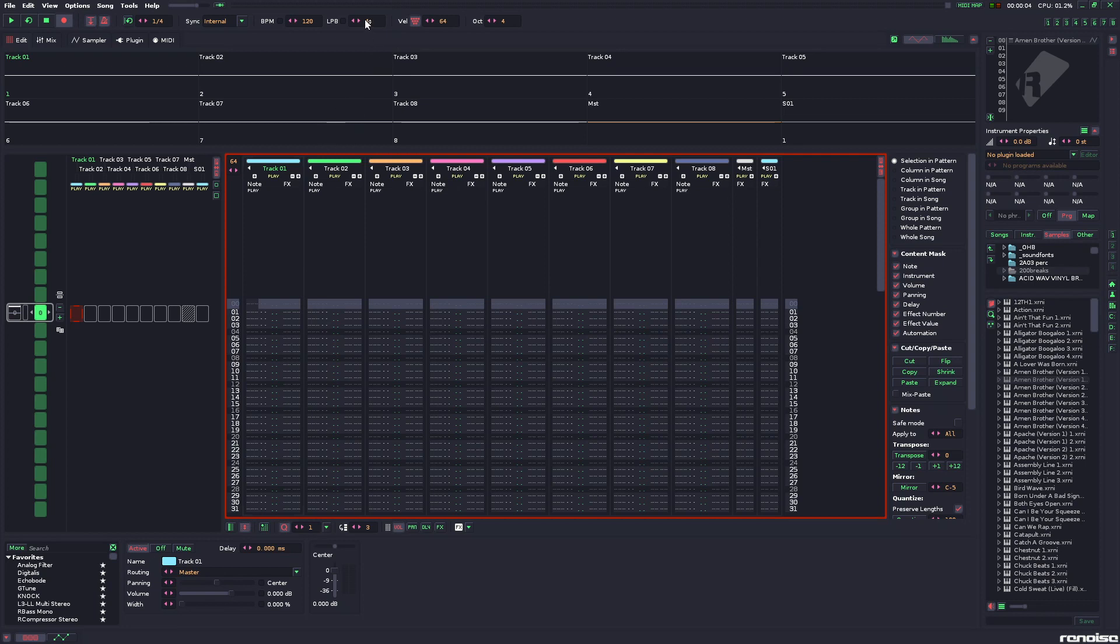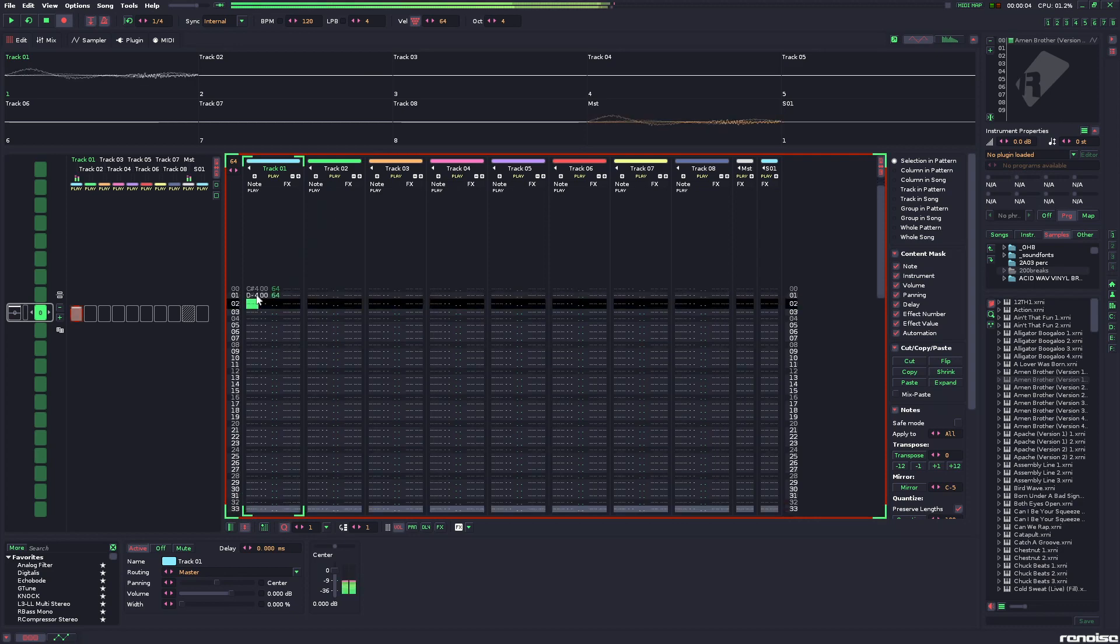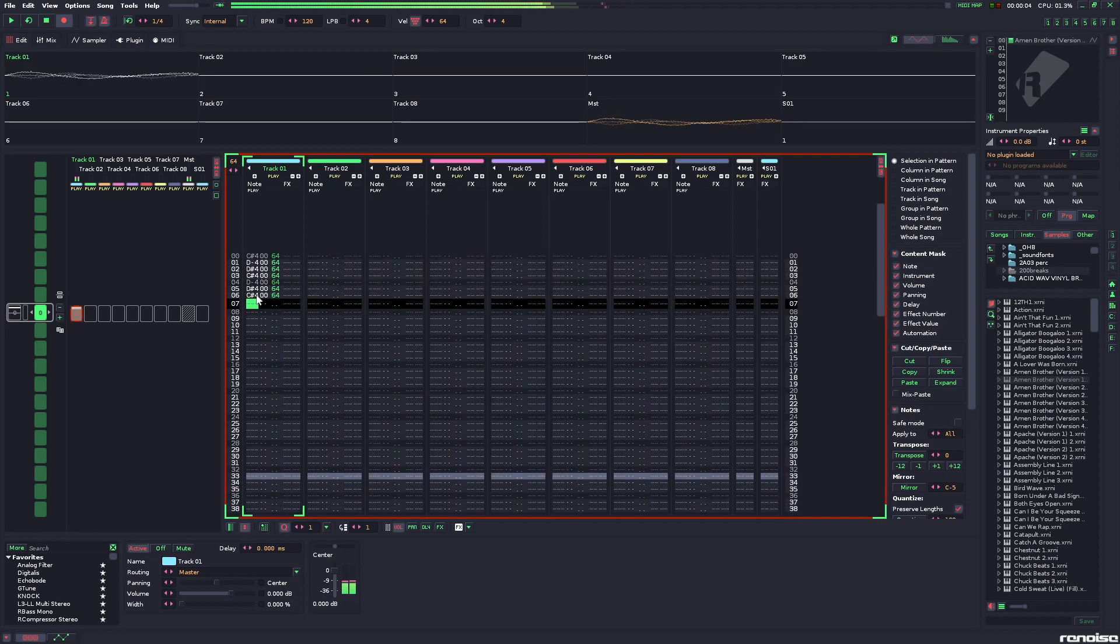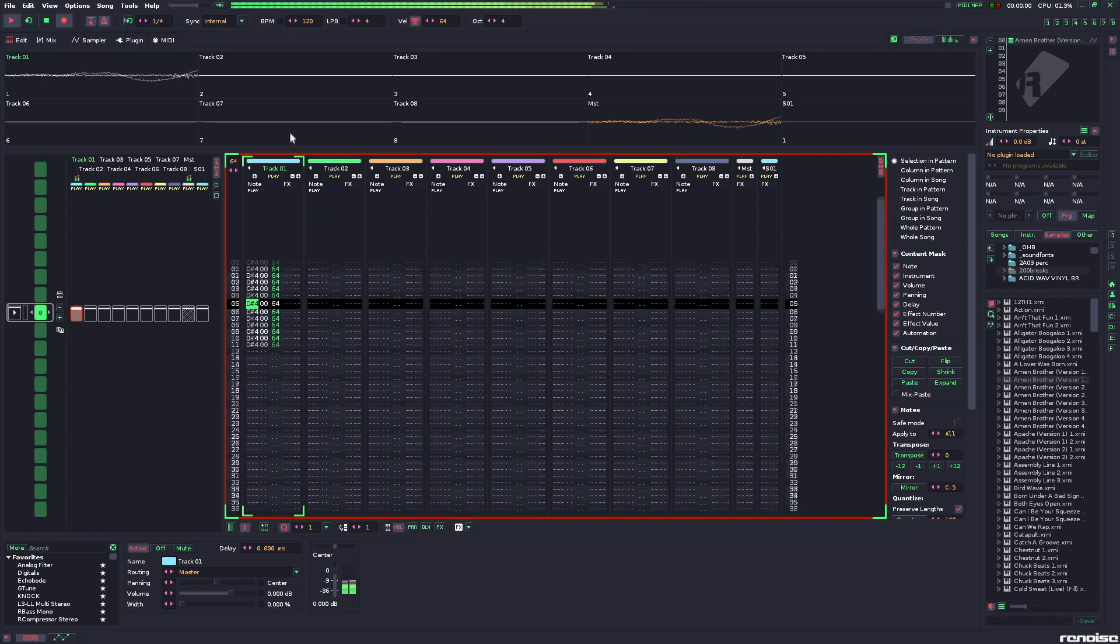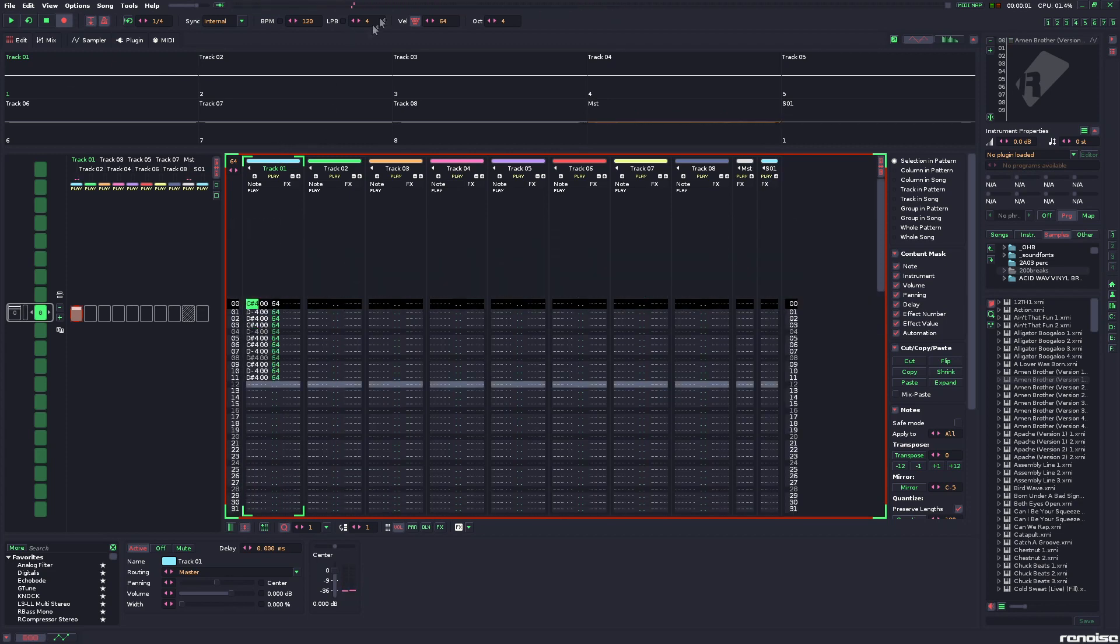So everything starts with the lines per beat up here, which as you notice, it's at four, the default, so every line is a sixteenth note. Pretty simple stuff.